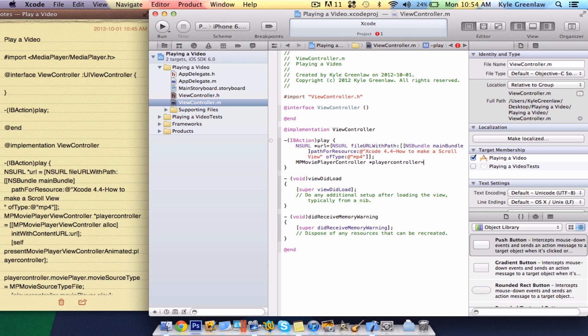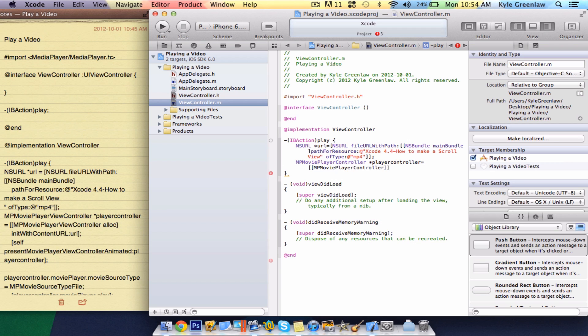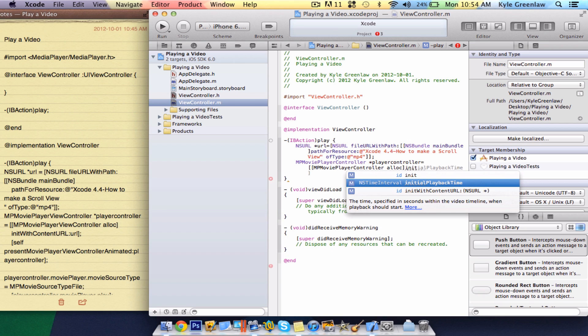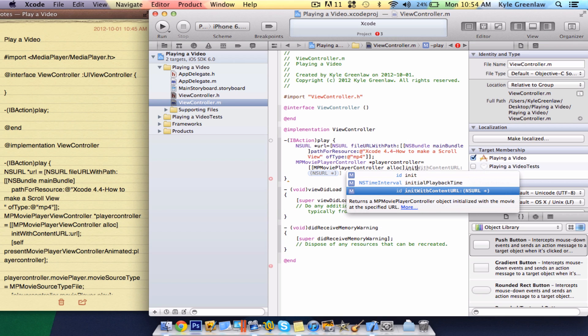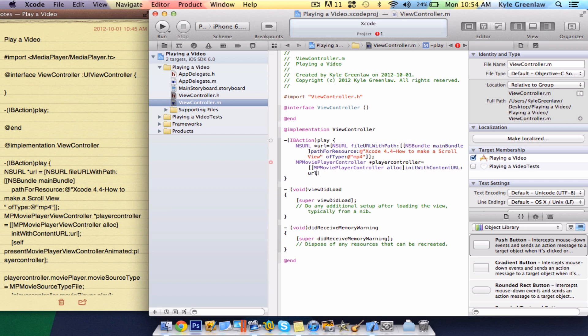Whoops. There. And, equals, open up two brackets, mp, movie player controller, allocate, I think that's how you say it. Close one bracket, and then write init, whoa, completely, with content URL. Inside here, just write URL. Whoa. So, and then close the one bracket, and the semicolon.